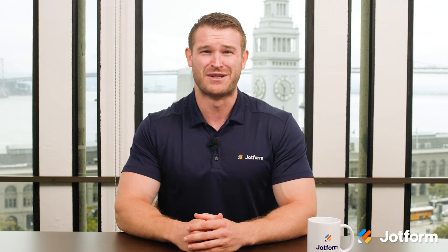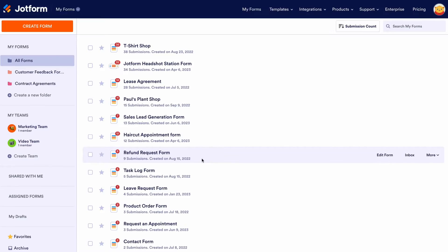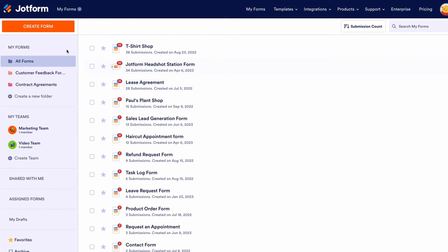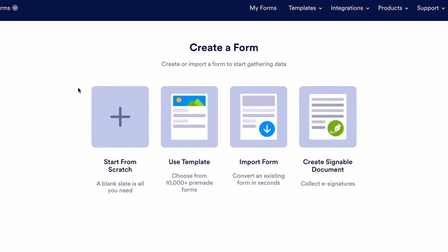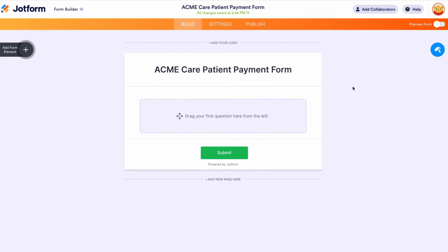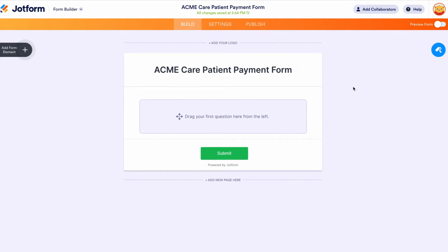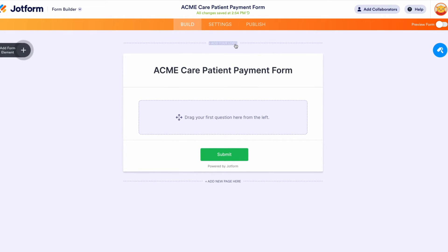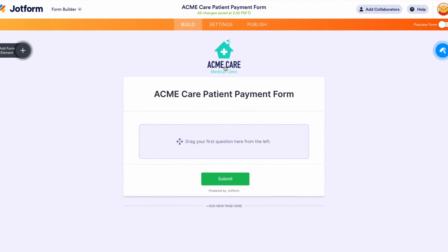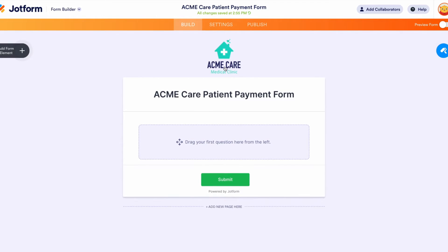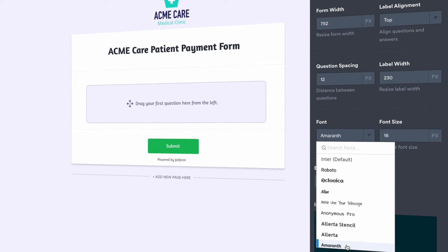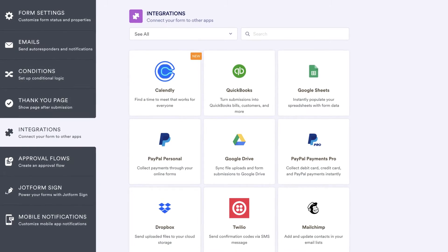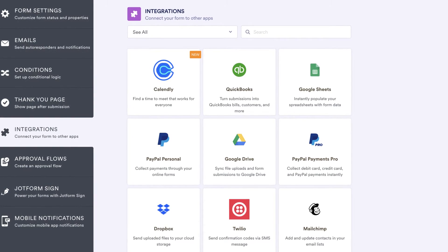Now that we've gone over ACH payments and their benefits, let's get the ball rolling and teach you how to create a payment form for your business. Using JotForm's drag-and-drop form builder, you can build a payment form in minutes with ACH payments directly integrated into it. Without any coding knowledge, you can personalize your form by uploading your unique logo, choosing custom fonts and color schemes, and installing helpful widgets and integrations in minutes.